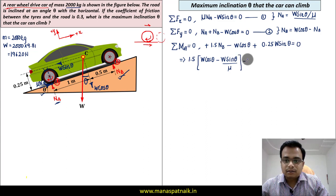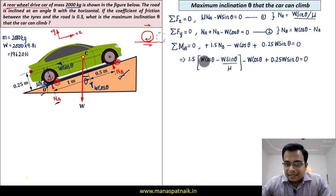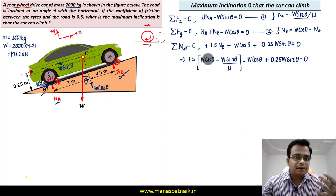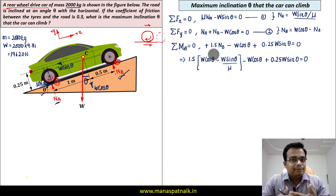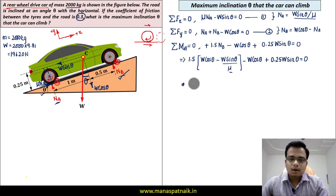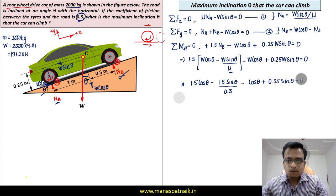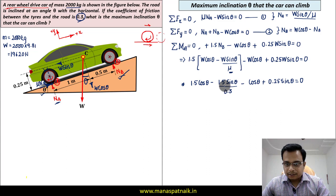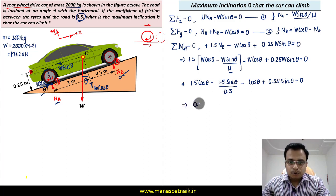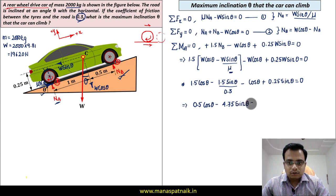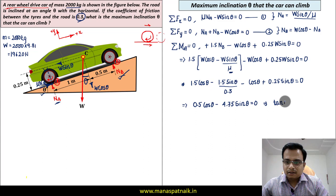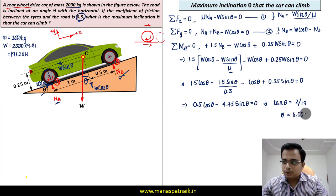Taking W as common from all terms, it cancels out. Collecting the cos theta and sin theta terms yields: 0.5 cos theta − 4.75 sin theta = 0. Solving this gives tan theta = 2/19, and taking the inverse tangent, theta works out to approximately 6.009 degrees. This is the maximum inclination angle the car can climb.